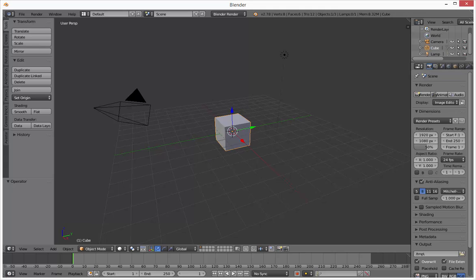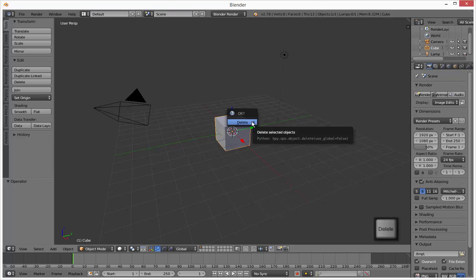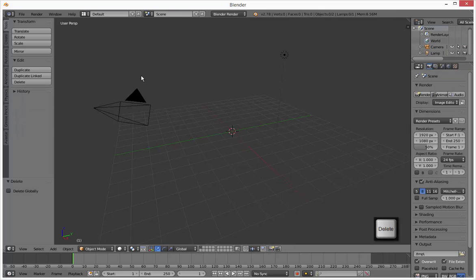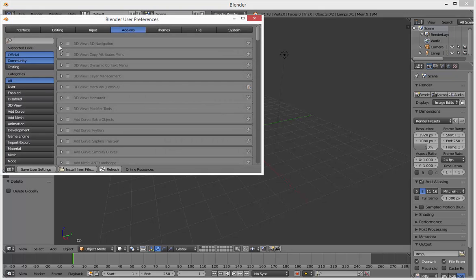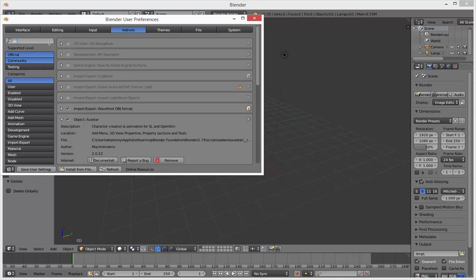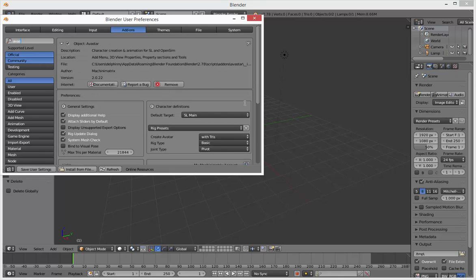This video is for people wanting to make a tail or something on their avatar with Avastar and Blender. We're going to start out with a brand new file, delete this cube, and make sure we have the latest version of Avastar installed. I've got version 2.78 of Blender and Avastar version 2.0.22.